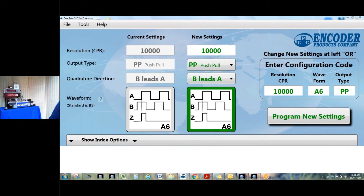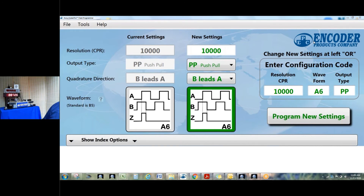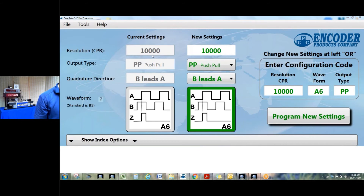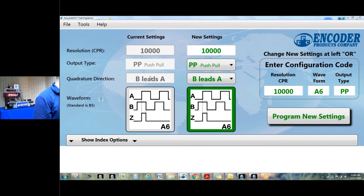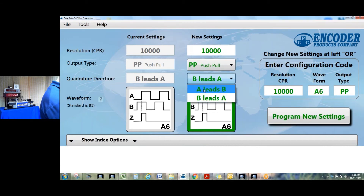One page, simple setup for the programming software. We've plugged in our 25SP encoder — that's our shafted programmable encoder — and we've read its current status. It's currently set for 10,000 pulses per revolution, push pull output, and B leads A. That's your counting direction — what direction counts up and what direction counts down. I want it to count the other direction, so I'm going to change this to A leads B versus B leads A. We even have a nice picture below so you know what the signals will look like coming out.